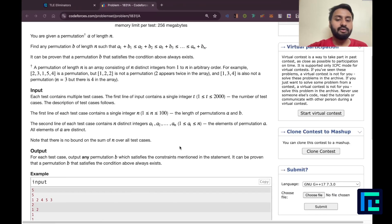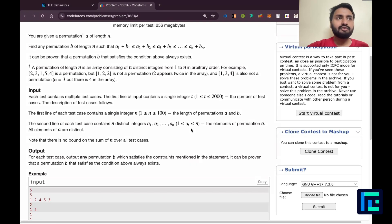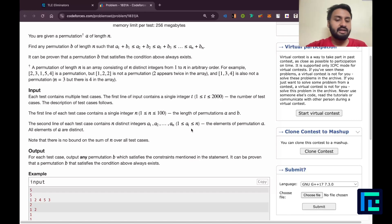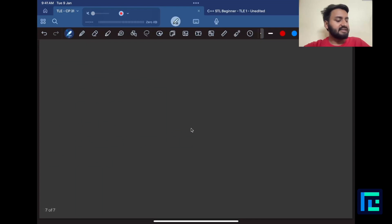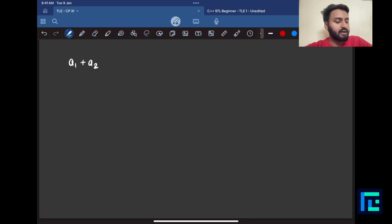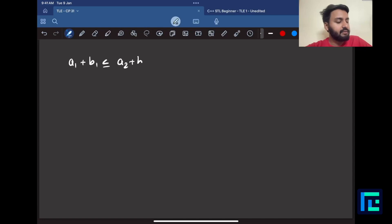Now let's come to the final problem discussion. There is a very tricky observation in this problem. Let me try to understand by generalizing: a_i + b_i ≤ a_{i+1} + b_{i+1} for adjacent index pairs.